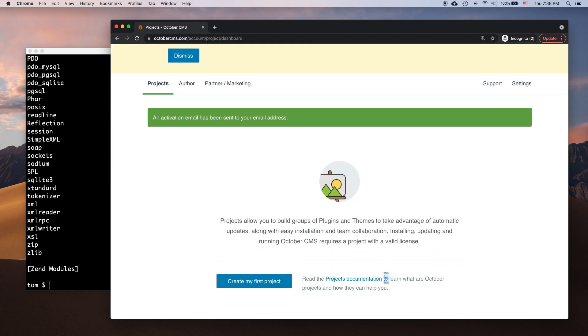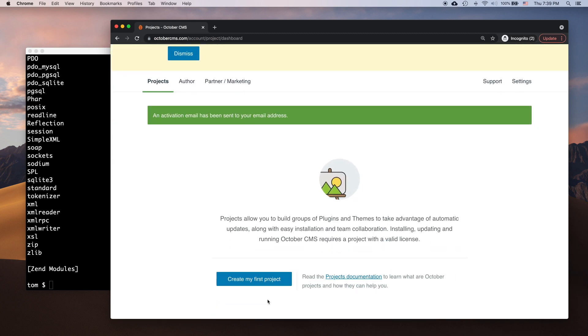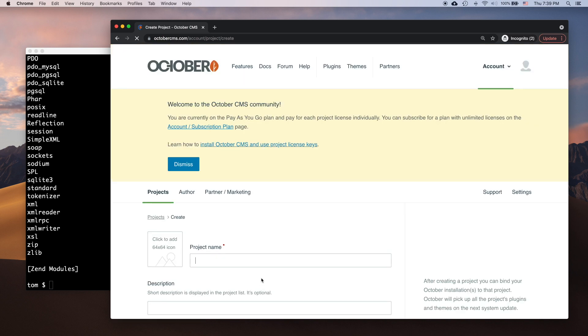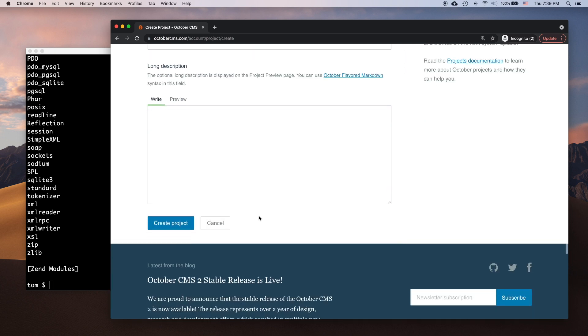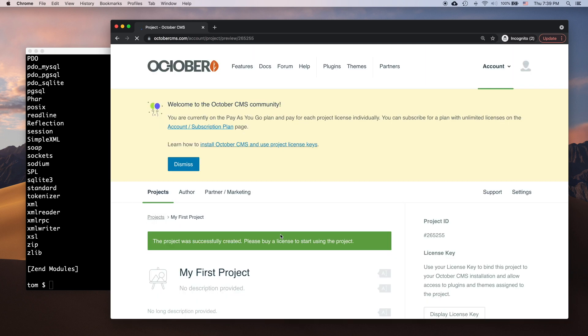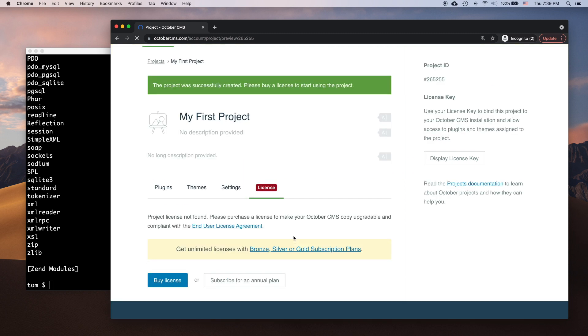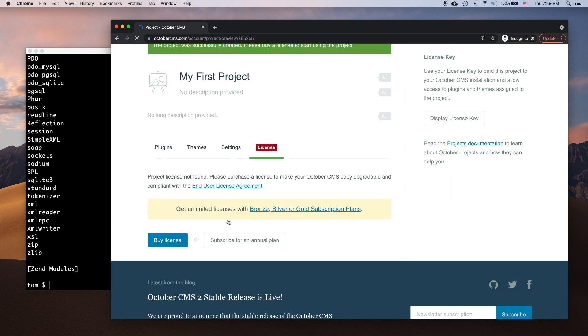October CMS licenses are issued for projects, so I should now create a project. A separate project is required for each website or application you're building with October CMS. After creating the project, I can purchase a license.